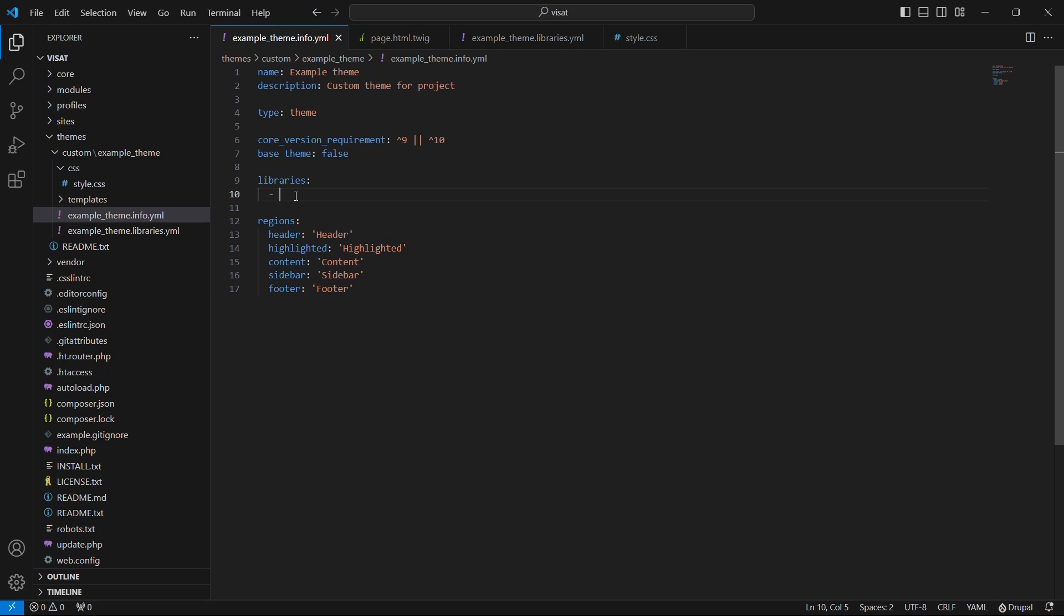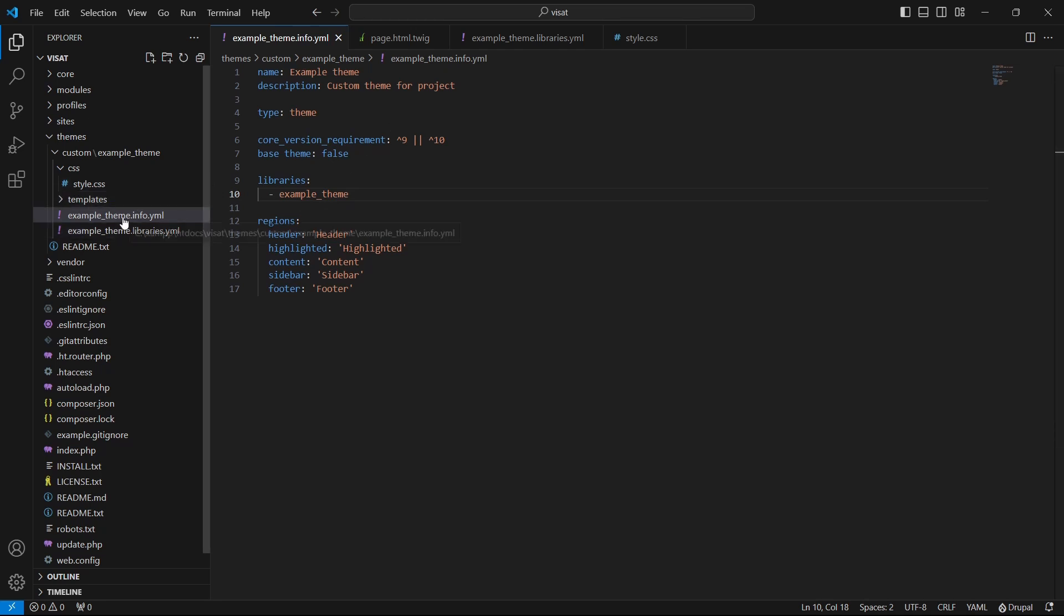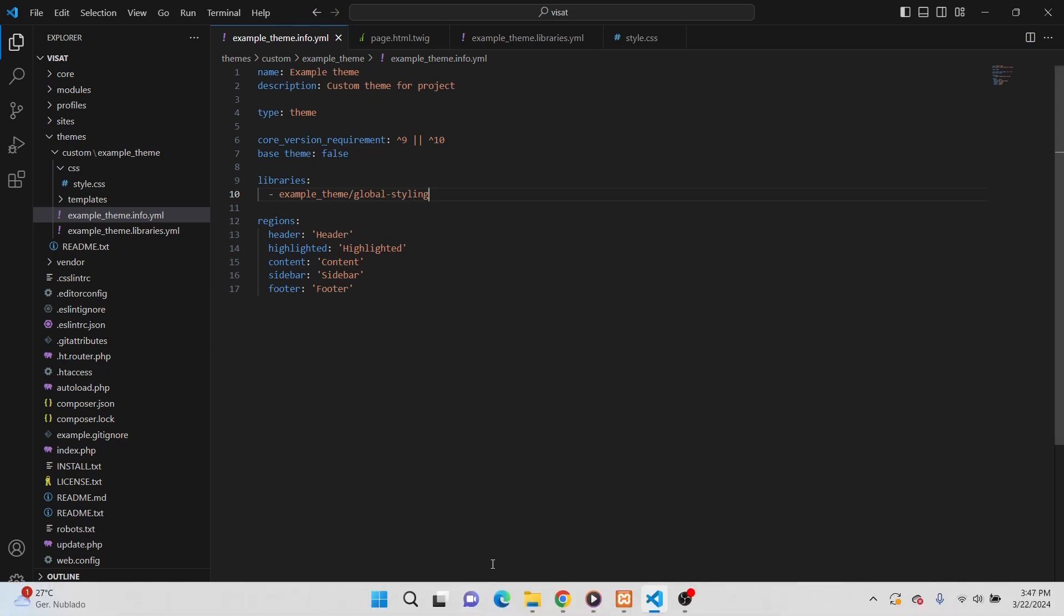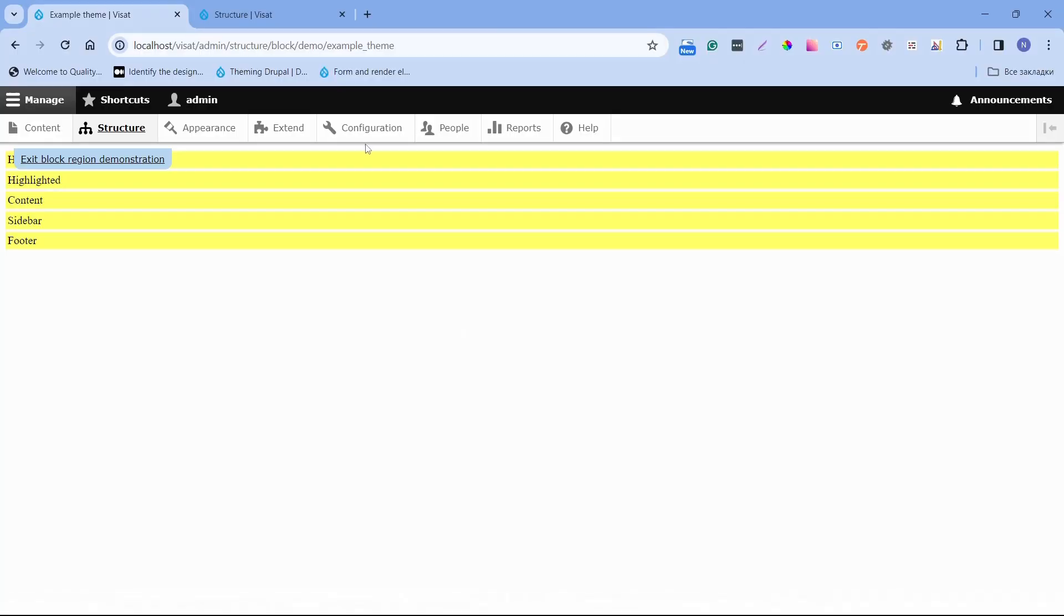The way for adding libraries we need to add first resource. It can be module or a theme name or core depending where is the library defined. And here we need to write example_theme because our library is defined in our theme. And slash, after slash we have to write the key of the library. Now everything is ready. We can clear the cache and see how it works.